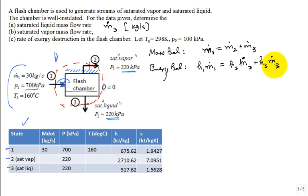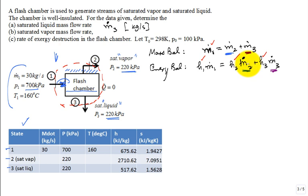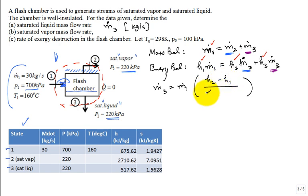Now I check my equations and I say, I'm given m dot one, I'm given h one, h two, and h three, the only unknown I have in this equation is m dot two and m dot three. Two equations, two unknowns, we can solve for that problem. And when you solve for that problem, you'll get equation like this. M dot three is equal to m dot one times the difference in enthalpy over the difference in enthalpy is h two minus h one and h two minus h three.